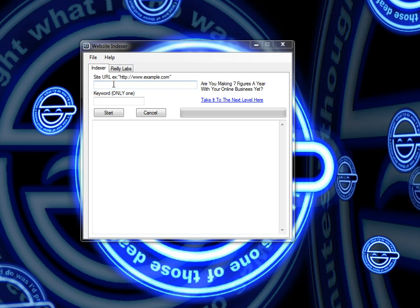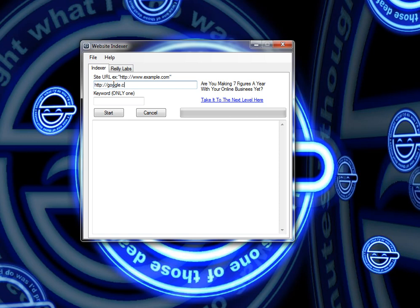This tool is pretty straightforward. You put the site URL you want to get indexed right here. Now of course Google doesn't need to get indexed in their own search engine. This is just an example. And you're going to put any keyword you want in this location here.